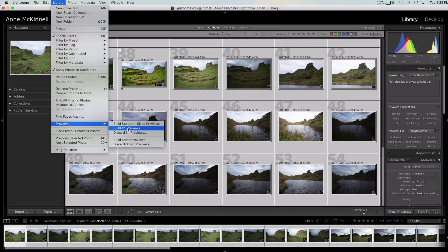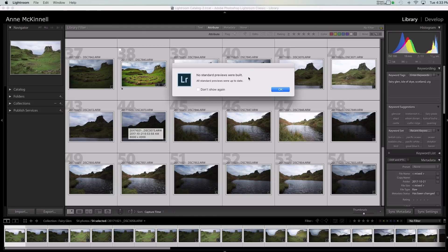You can also build the one-to-one previews which will allow you to see at 100%. I usually just build the standard sized previews so that when I'm scrolling from one photo to the next I don't have to wait while Lightroom is building it. If you have a lot of images you can go do some other tasks while Lightroom is busy, and that way when you come back it's really fast to go from one image to the next.